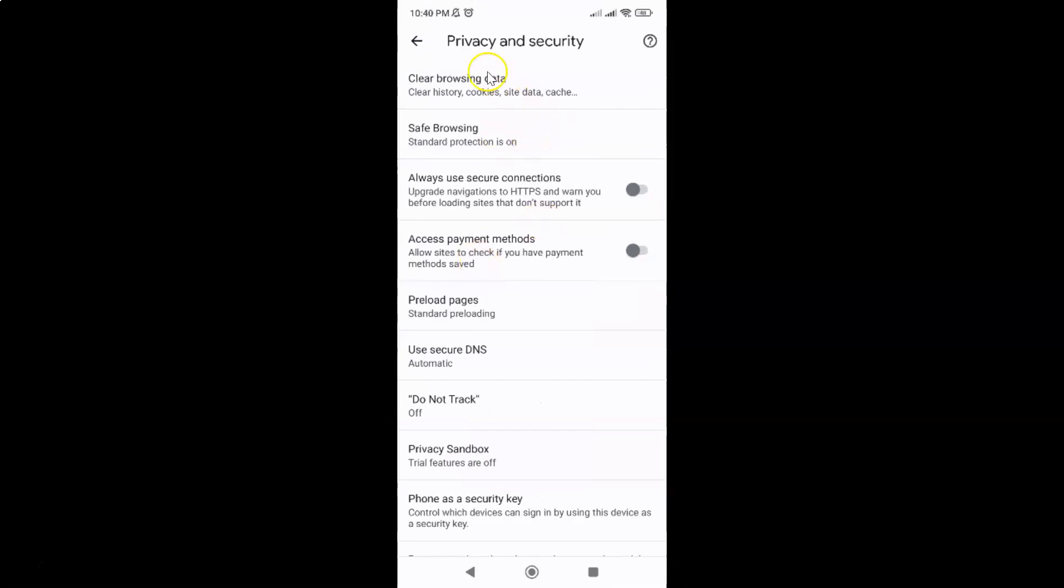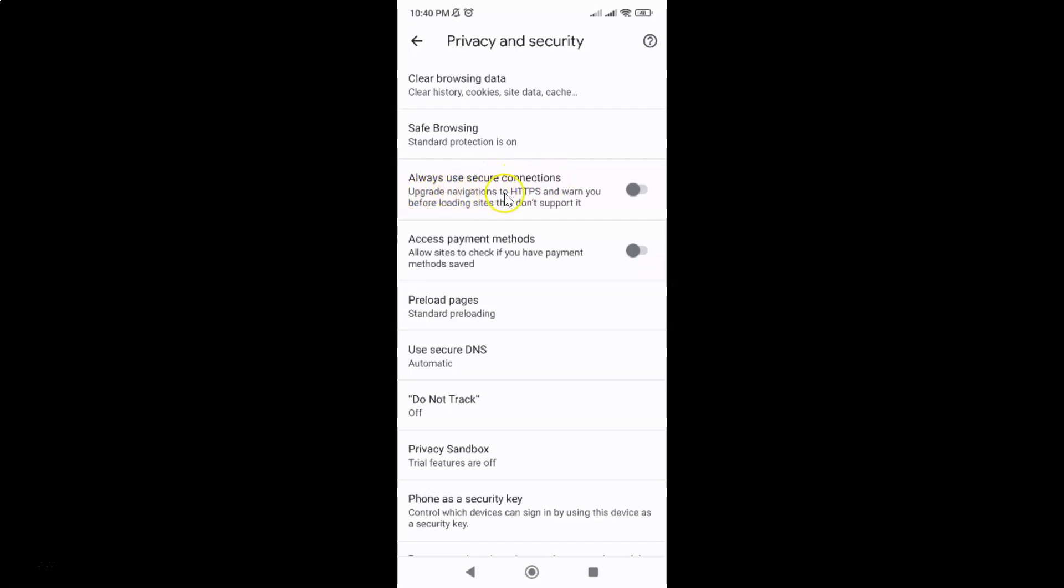And I have the privacy and security screen opened. On this screen you can see we have the option 'always use secure connections' - upgrade navigations to HTTPS and warn you before loading sites that don't support it.